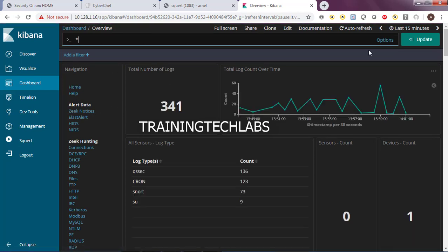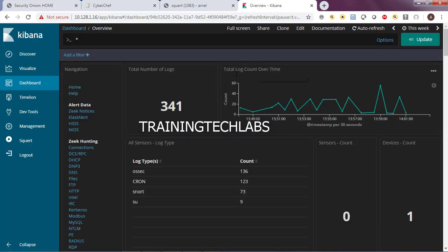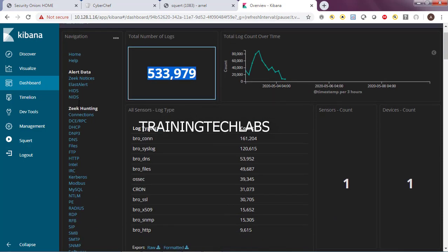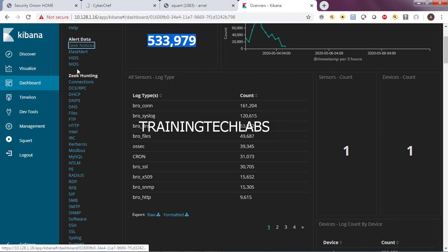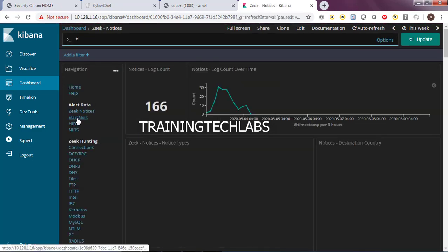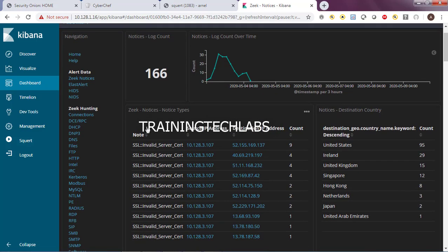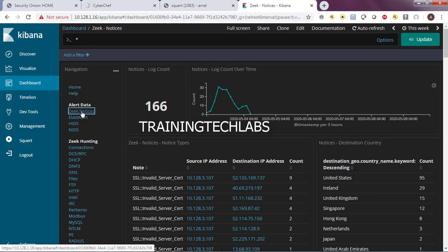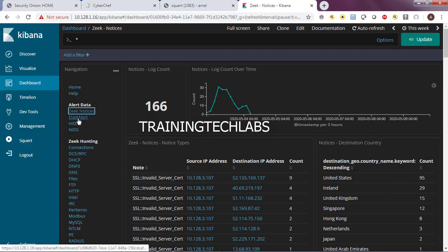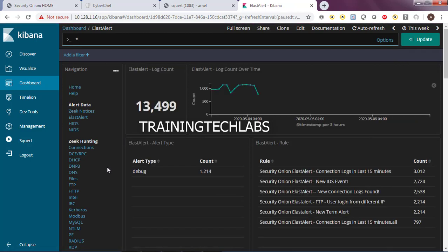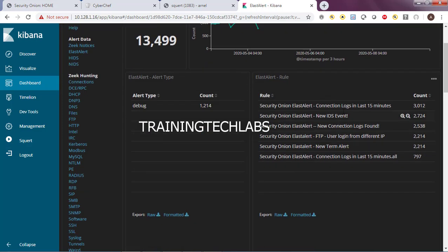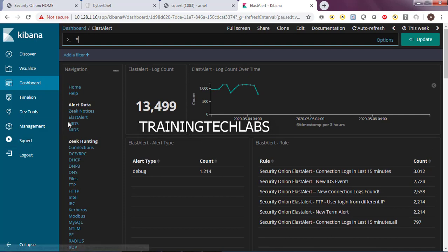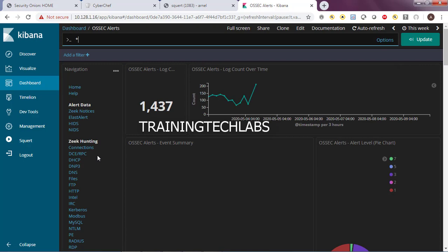So here you can visualize and you can put the dash, you can click dashboard as well. In the dashboard you can see the summary, like the report. For example here, number of logs. Let's check Zeek notices. We have a log count of 166. See, so many information. We have also, let's check it one by one. LS alert, let's see what is LS alert. So 13,499. These are the LS alerts: connection log, who log in, new IDS events. So many information.